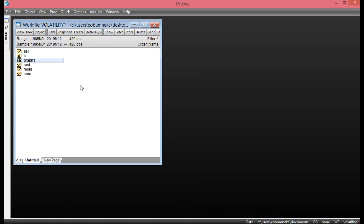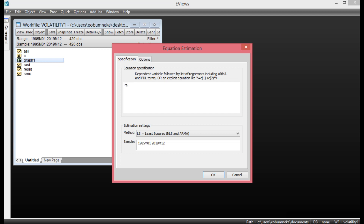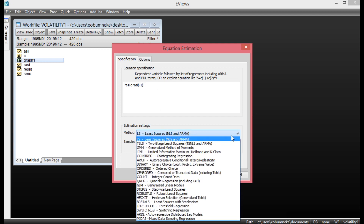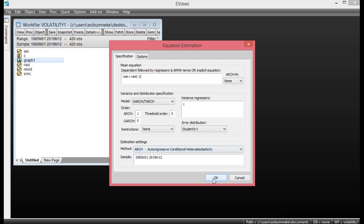Now we need to estimate ARCH(1) to ARCH(5), the EGARCH, the GARCH, and the GJR-GARCH model, from which we select the best as our final volatility model. To estimate ARCH(1) to ARCH(5), click Quick, go to Estimate Equation, and regress return on OSHA index on its constant and one-period lag. Under Method, select ARCH. Under variance regressors type C for the constant, and set GARCH order to zero. Since our return is not normally distributed, we estimate using Student's t-distribution or Generalized Error Distribution. We run both and compare SIC values — the Student's t-distribution gives an SIC of 6.110361.